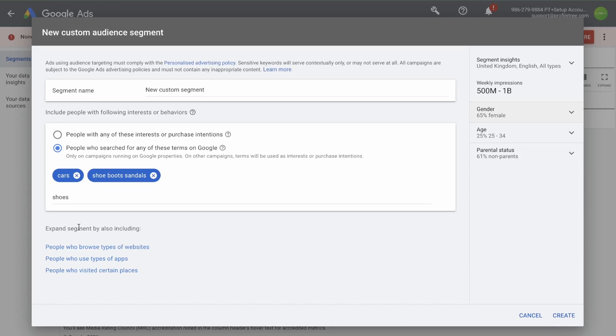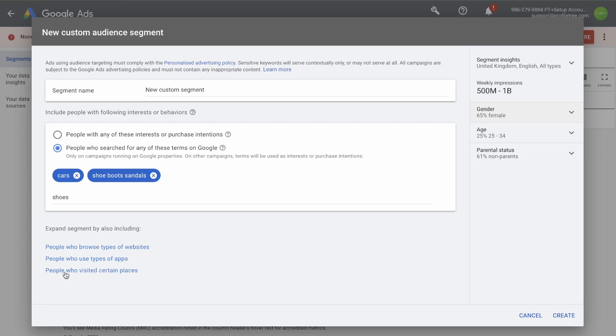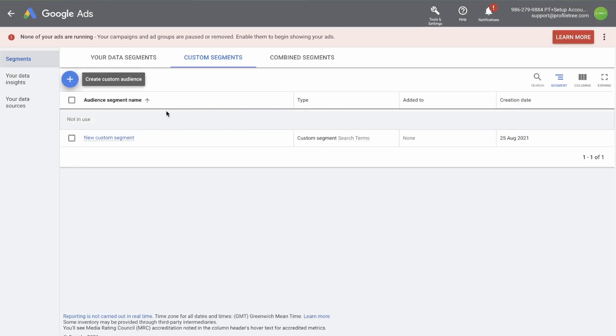You have the option to expand segments by also including people who browse types of websites, and you can put in a list of websites, people who use types of apps, and you can select from a list of apps, or people who visited certain places, and you can put in specific locations. You can then click create, and your new custom segment is built. You can then use this in a campaign to target specific people based off the segments that you set up.